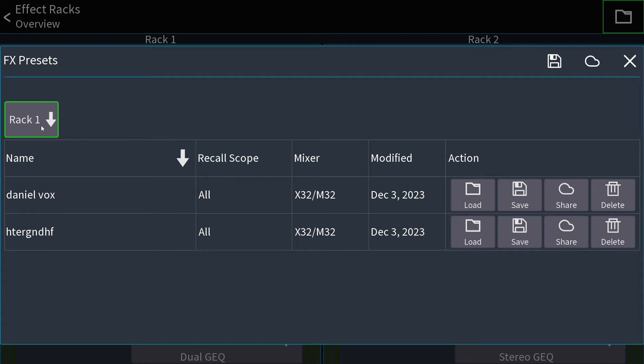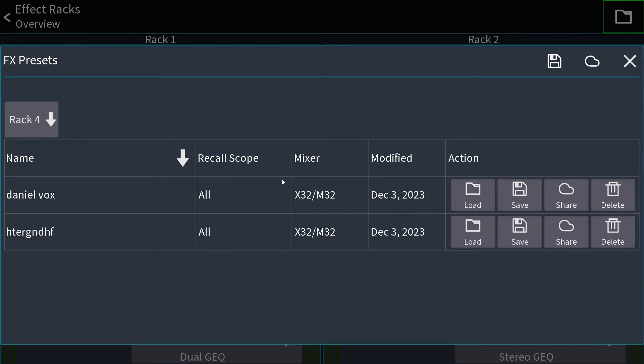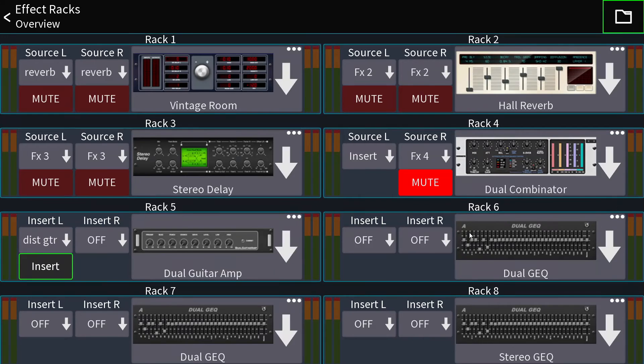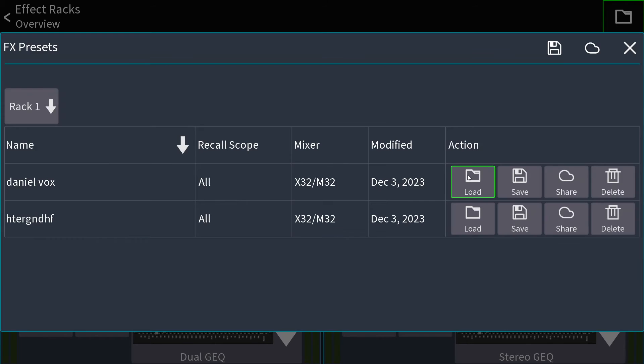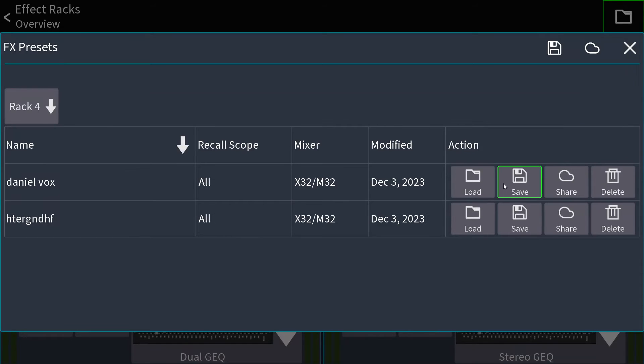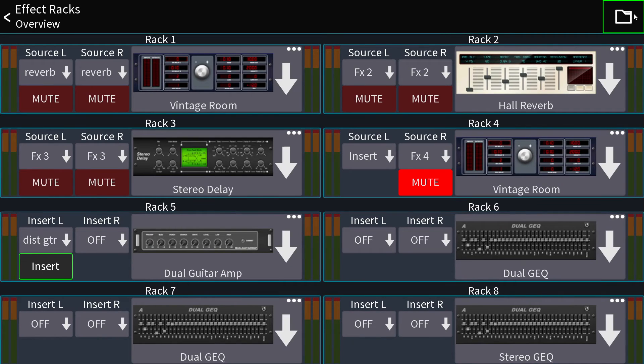Okay. Always select the rack that you want to save from or load into. So I want to load that into rack number four. I select rack number four and then I hit load. I'm going to show you the first preset I saved. If I hit load and I have selected rack number four, now I have this effect right here.